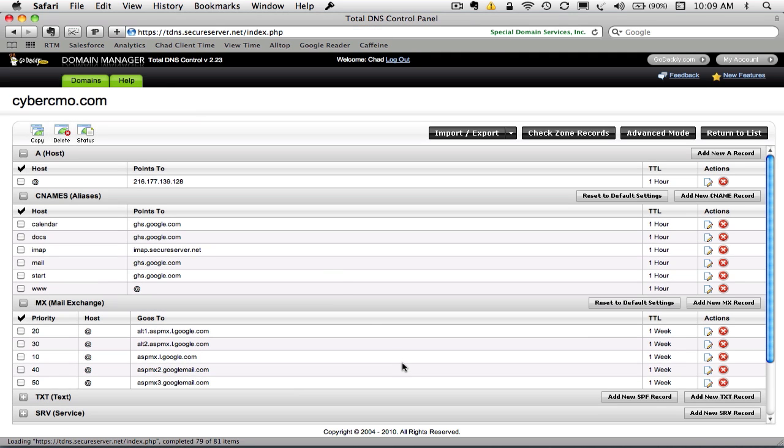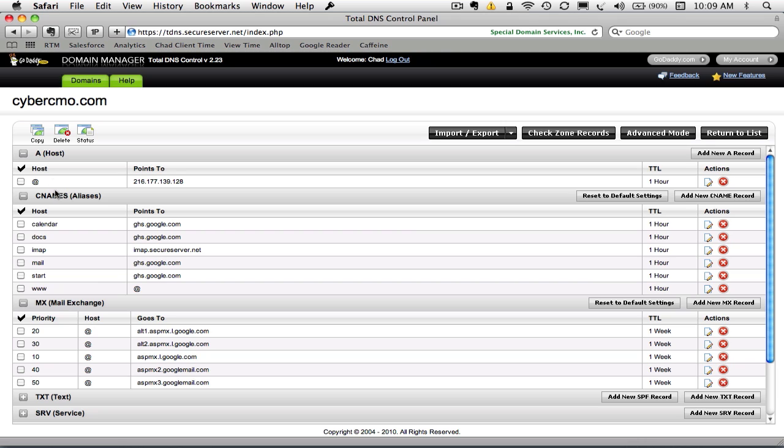Okay, so now we're on the details screen. Actually, we're looking at our DNS record for CyberCMO.com. And you can see that it has A records at the top, then it has CNAMEs, and it has MX records.